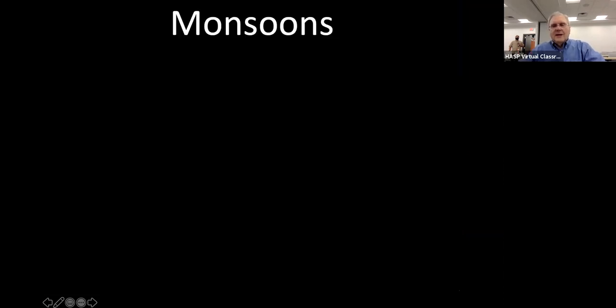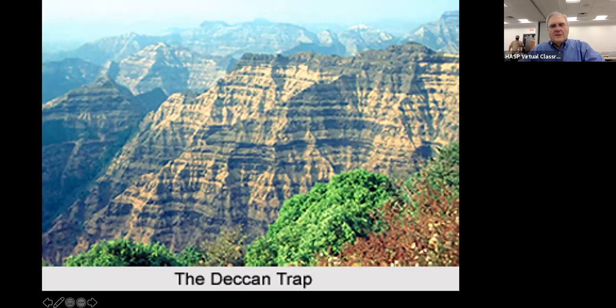Now you had a chance to see this layering going on between the basalt and some of the limestone that was poured into it.